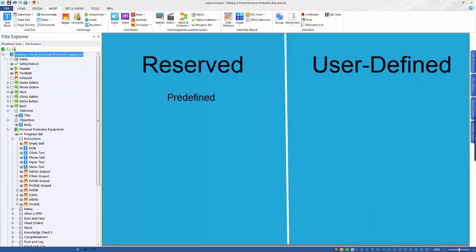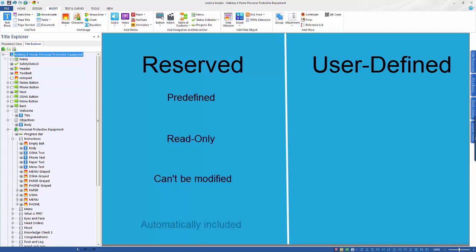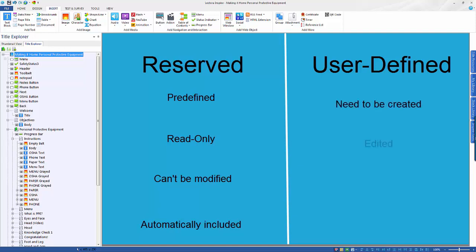Reserved variables are predefined and read-only, so they can't be modified. They are items that are automatically included within your course and can be called upon at any time. By switching your title to AICC or SCORM compliant, you'll also see additional variables for interacting with your learning management system. User-defined variables need to be created and therefore can be edited at any time, giving you the ability to track and share almost anything in your course.